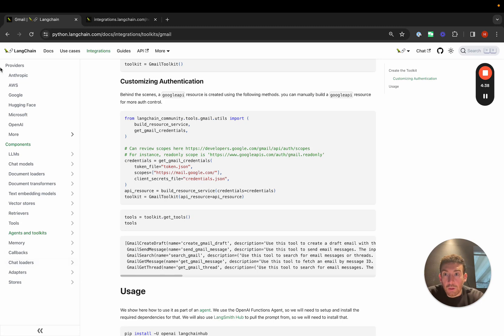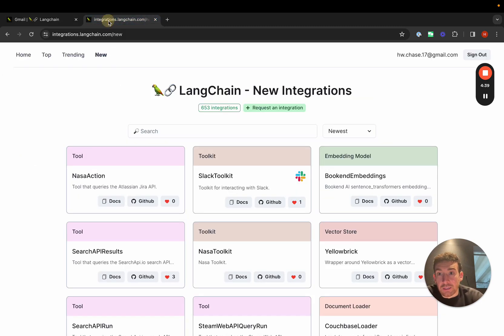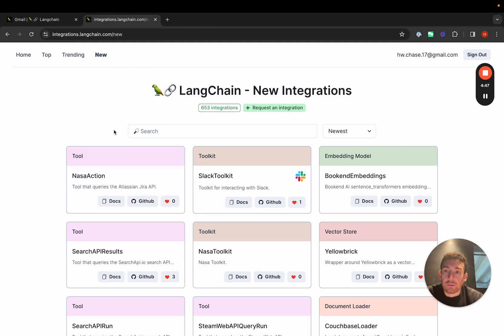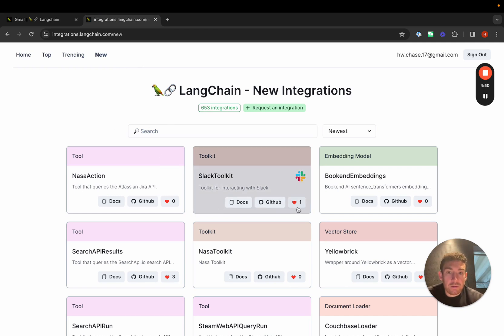We also have integrations.langchain.com, which highlights a lot of these integrations. We have a new page where you can see which integrations recently got added.